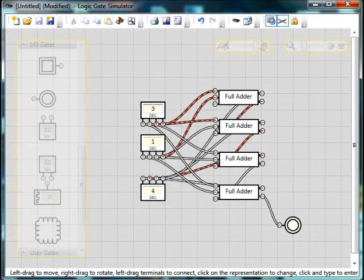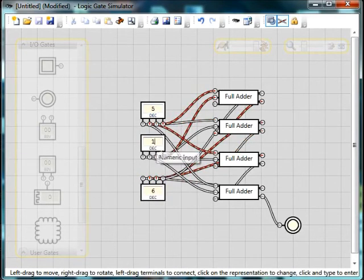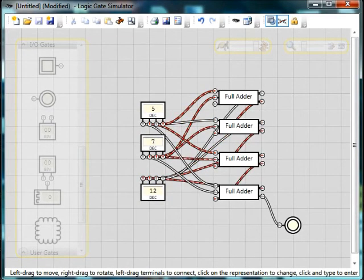I'm going to change these into decimal by clicking on the little label underneath. There we are. And we see three plus one is four. Five, six plus one is seven.